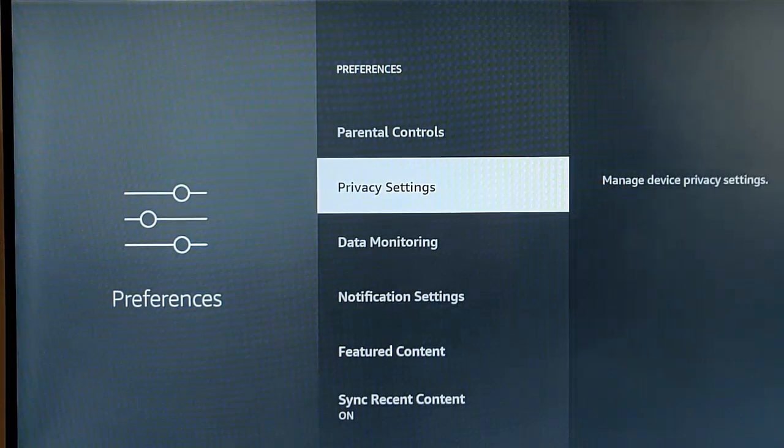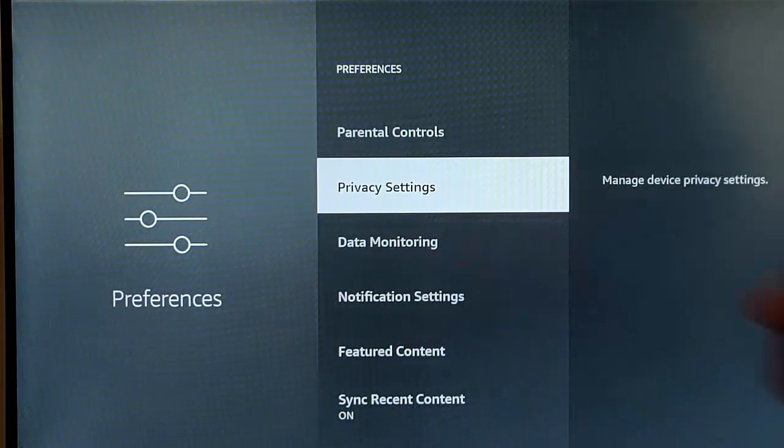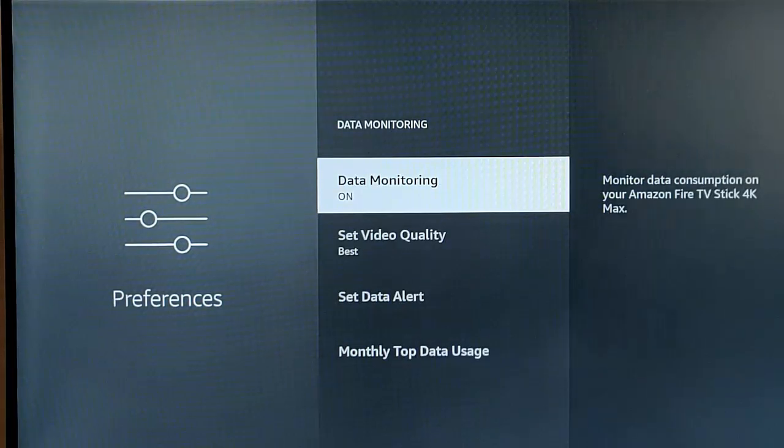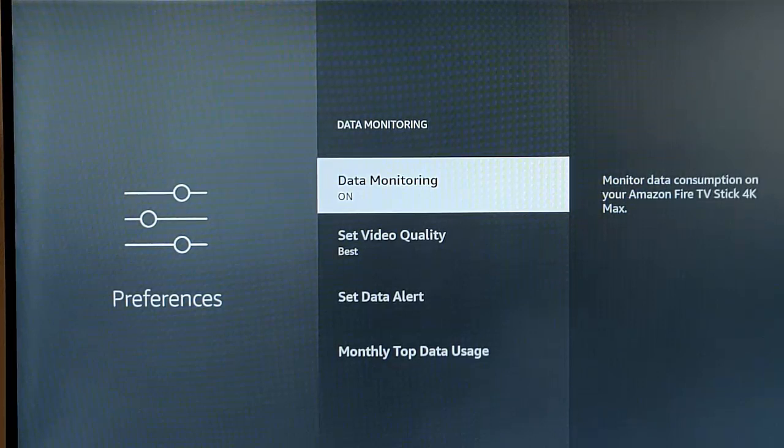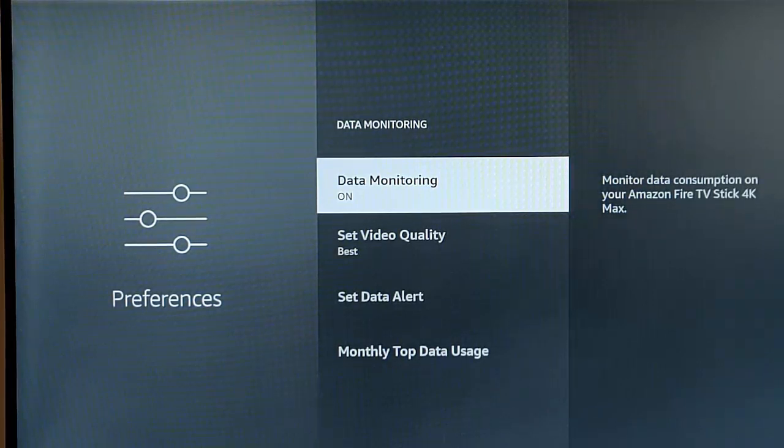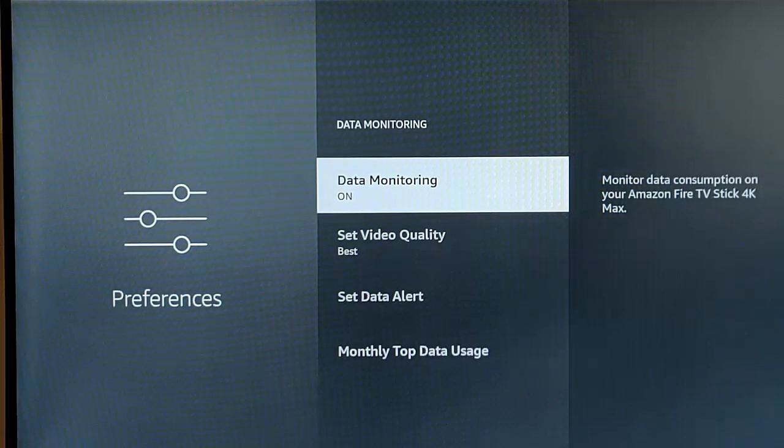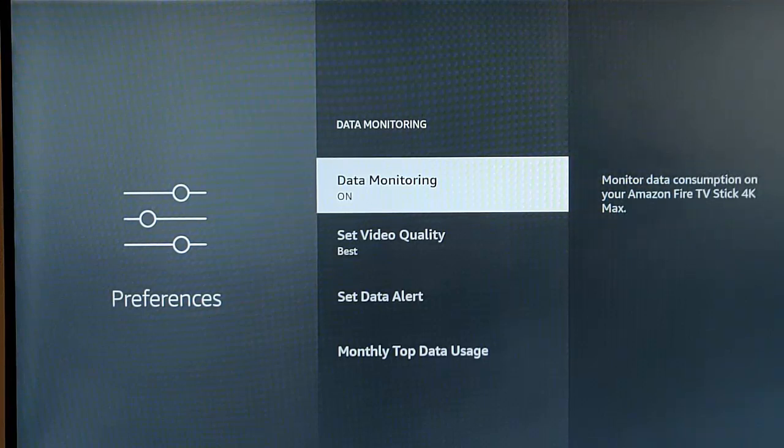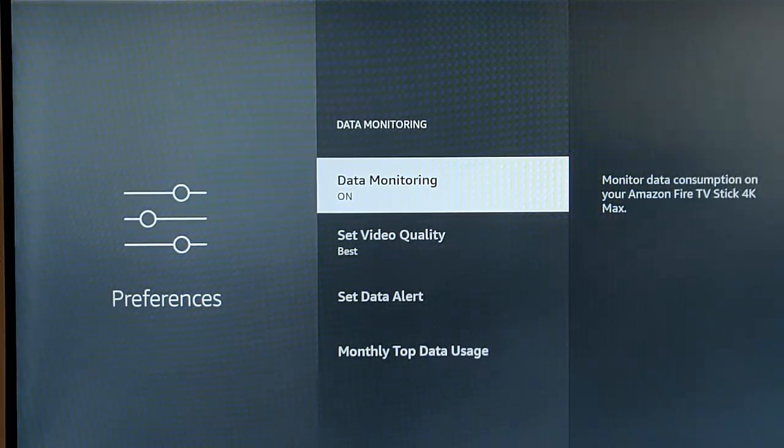Some people have said that data monitoring there, we should go into data monitoring, but no, we shouldn't. Data monitoring is actually for your own personal use. This will monitor how much data apps are using on your Fire Stick. It doesn't send it off to Amazon or anybody. It's just for your own personal use.